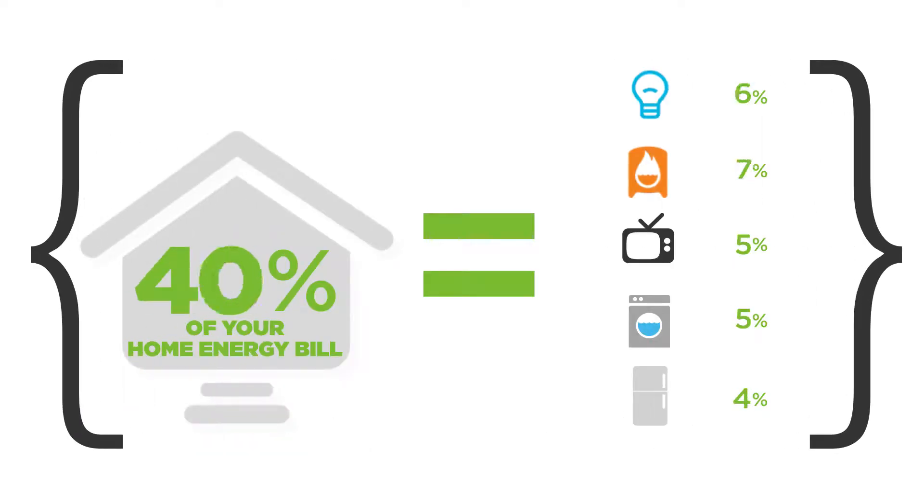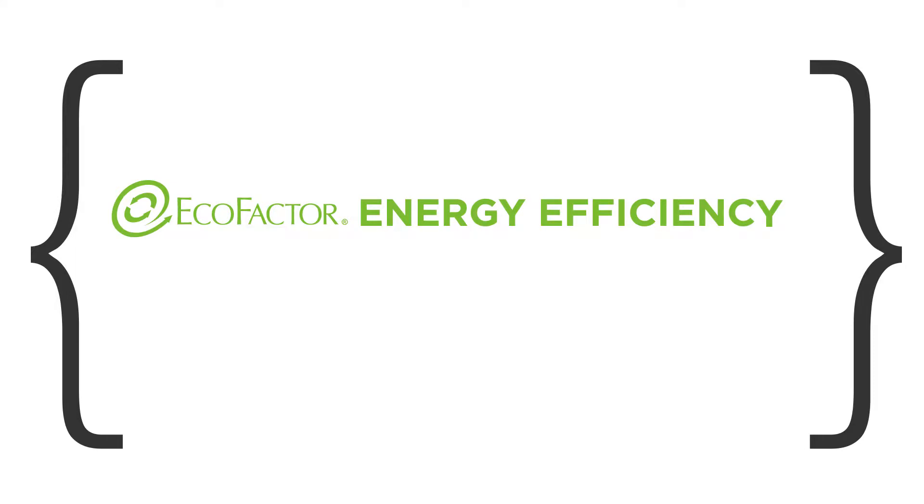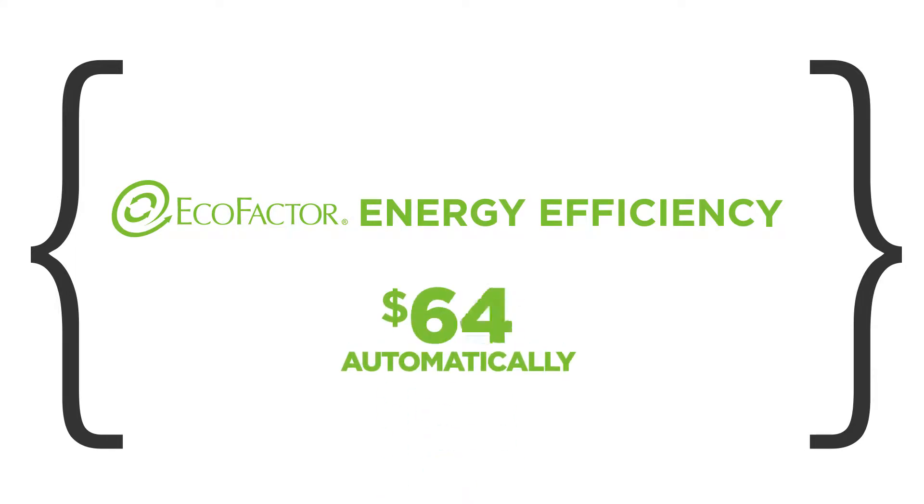Did you know that about half of your monthly energy bill is spent on heating or cooling your home? Our energy savings service helps lower these costs automatically.